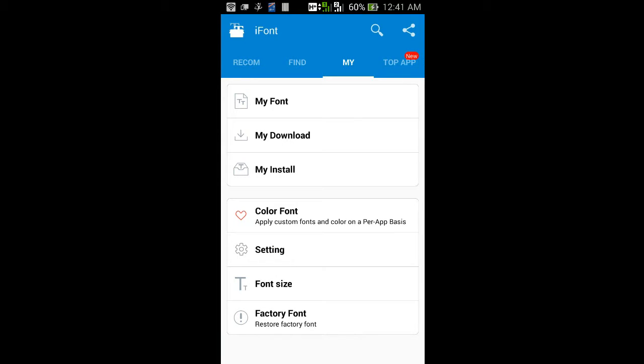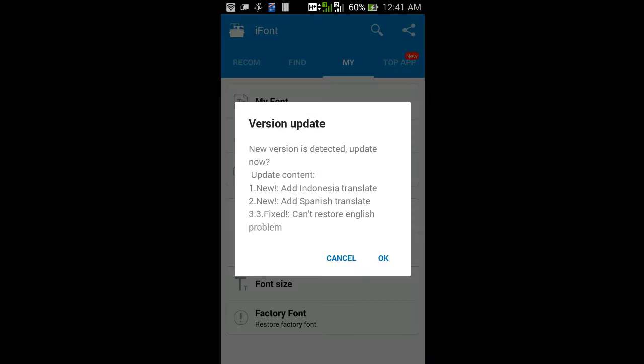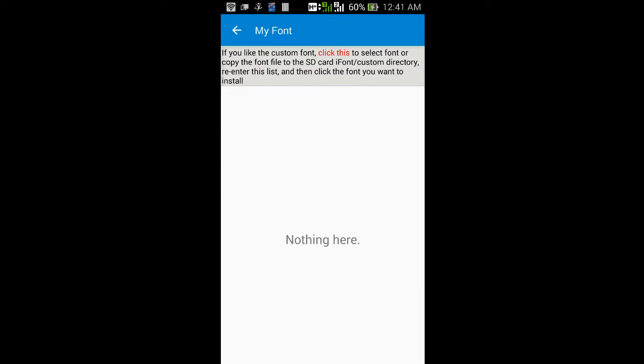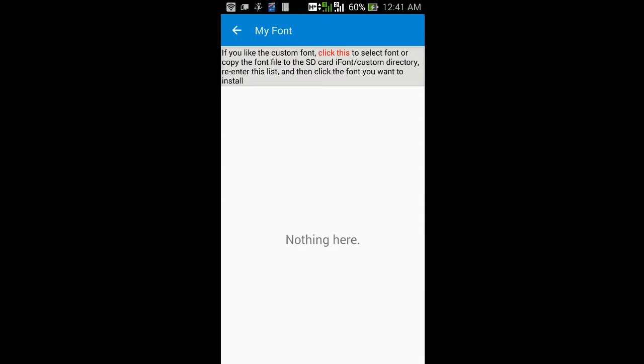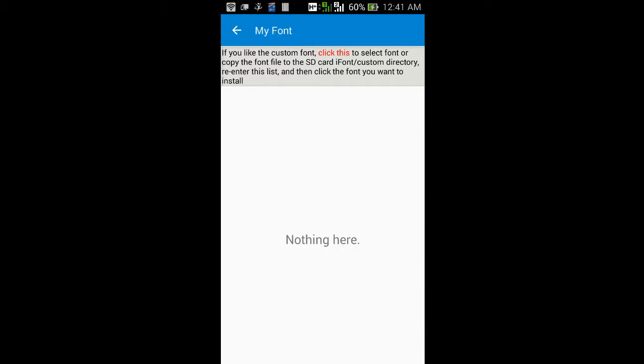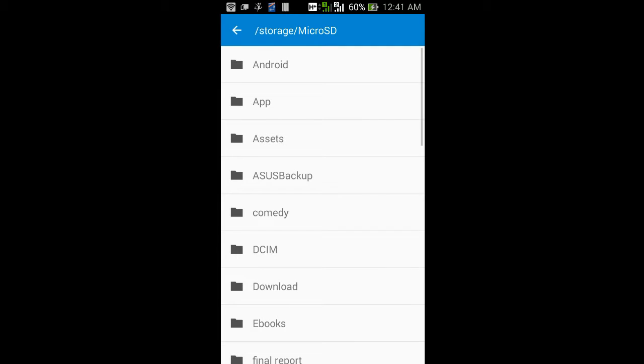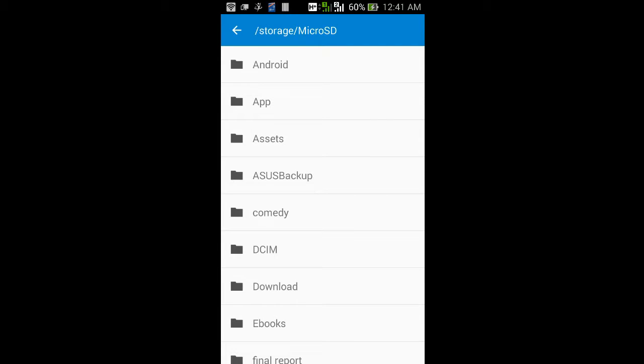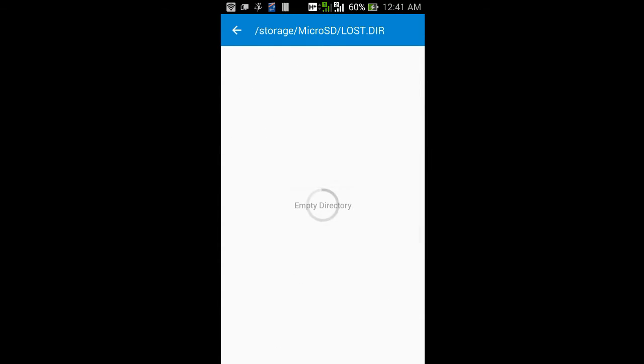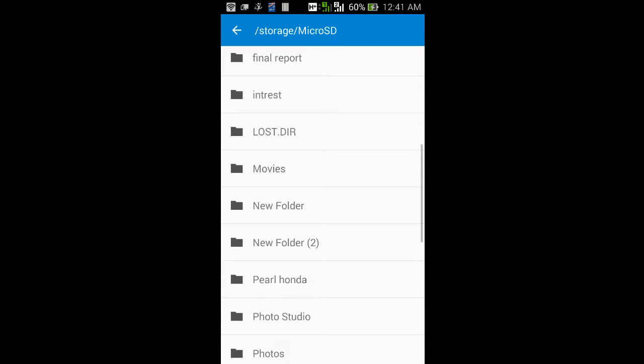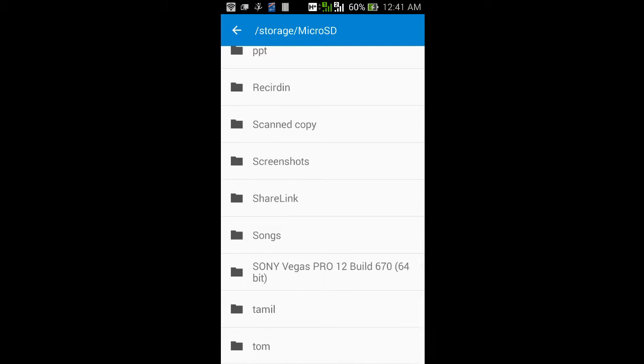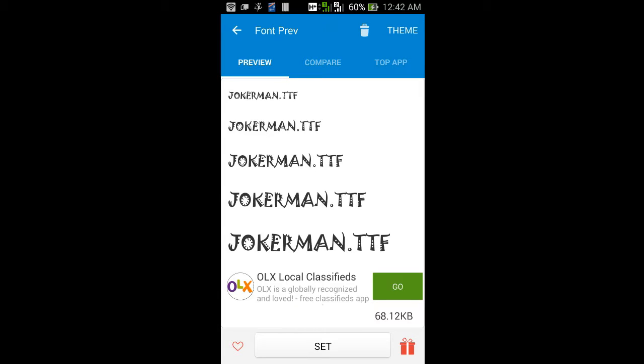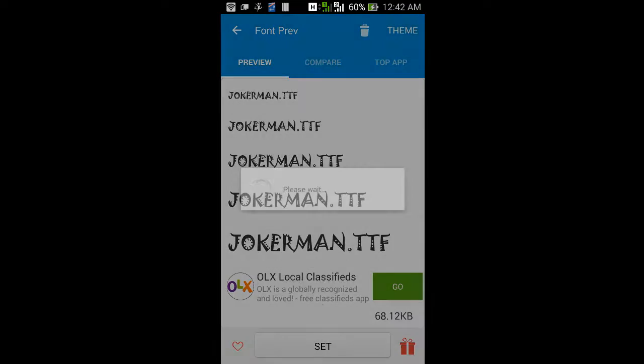Then click My Font. Then click this, which is in that color. Then choose the folder which has the font which you need to install. Then click Set.